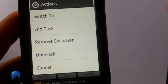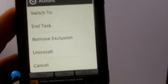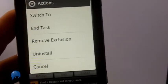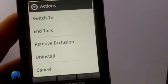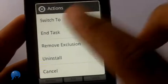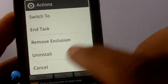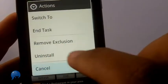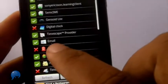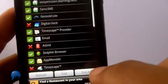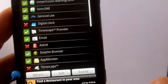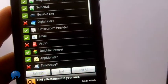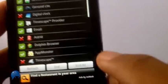So let's say you have an app like Astrid which needs to run in the background to auto-update. You want to add that to the excluded list. When I have the little red X next to it, that means it won't kill that particular app.